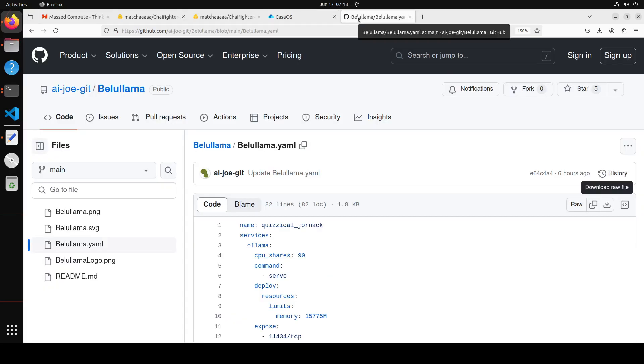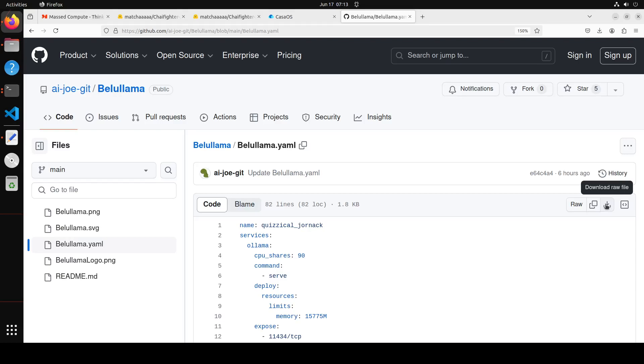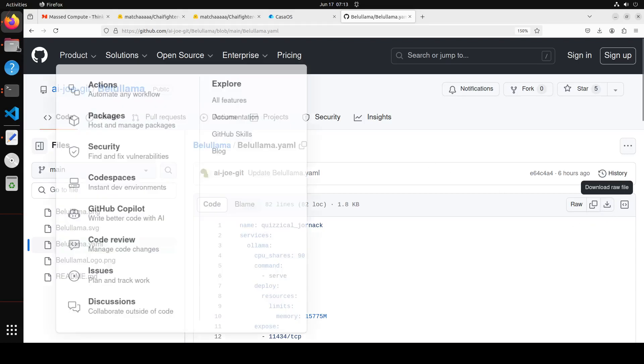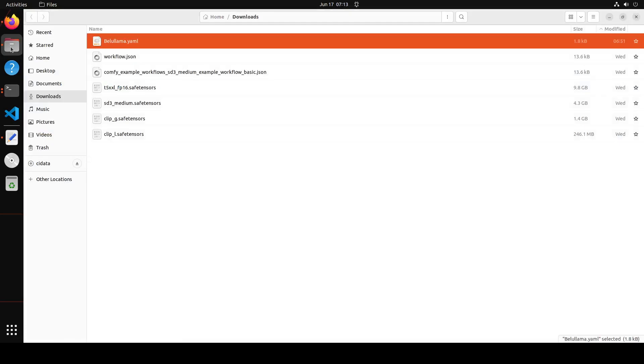For that, you would need to go to Value Llama's GitHub repo, and I will drop the link in video description. Simply download this Value Llama YAML file by clicking on this download raw file icon, downward arrow, and then it should be able, you should be able to get it in your local system as I have done here at the first file.